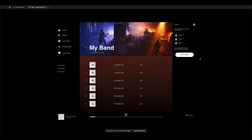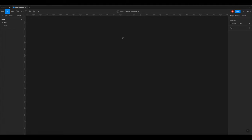In this tutorial we're going to create this music playing app in Figma. So let's get started. Create an artboard. Choose desktop.